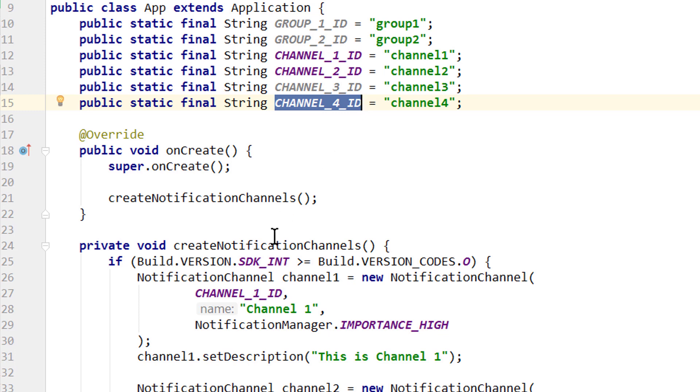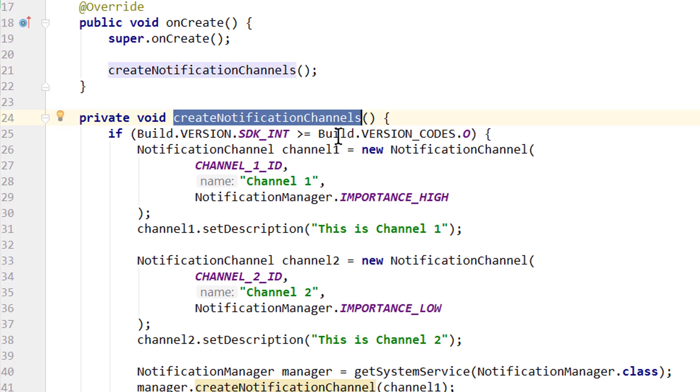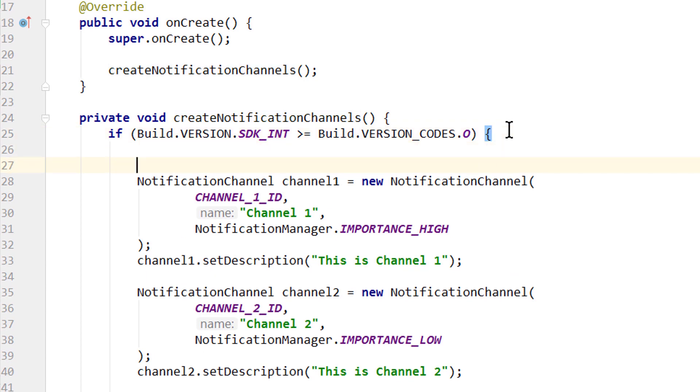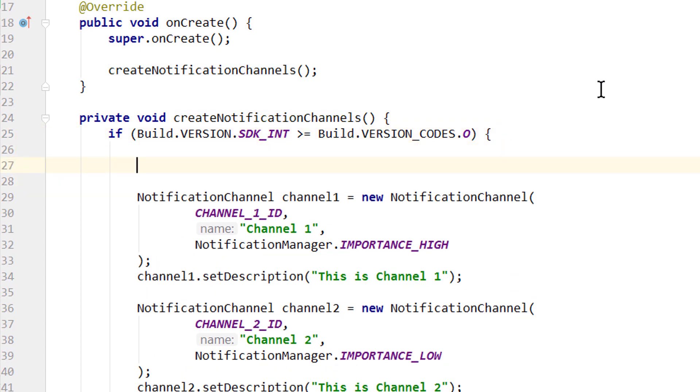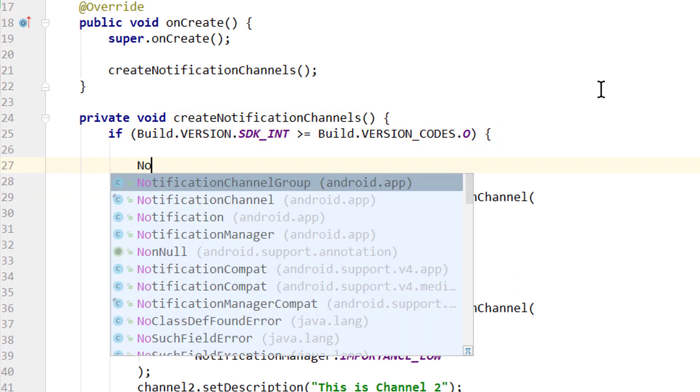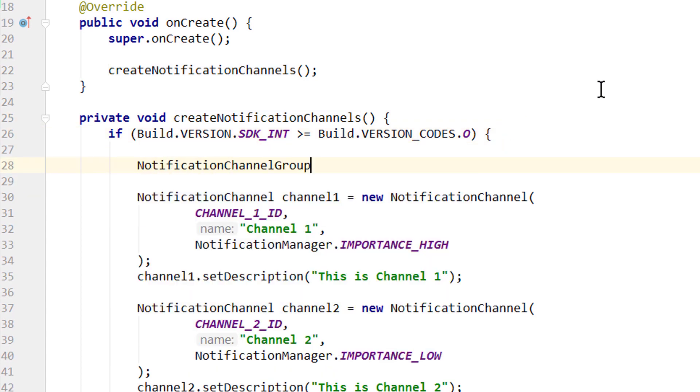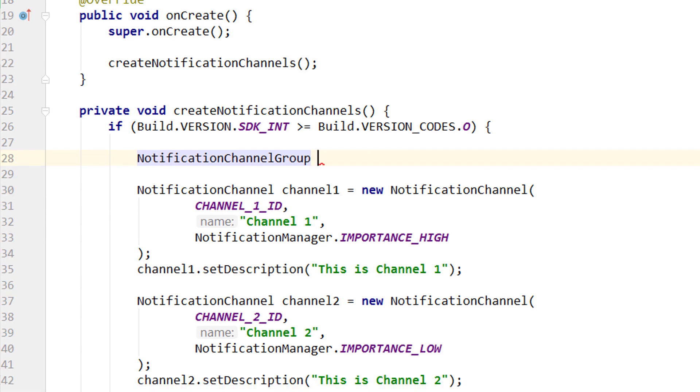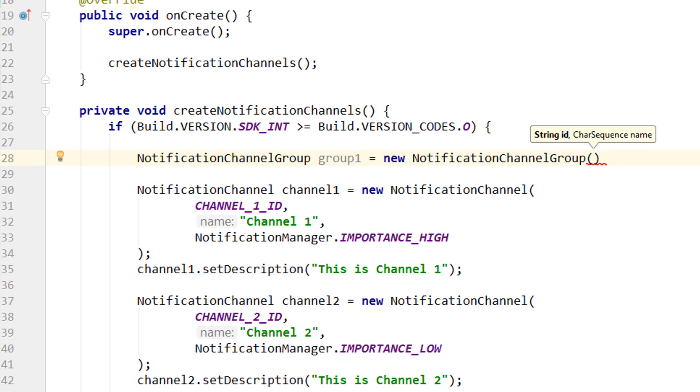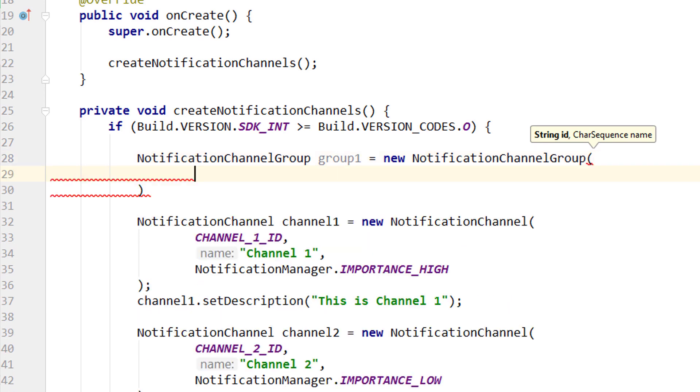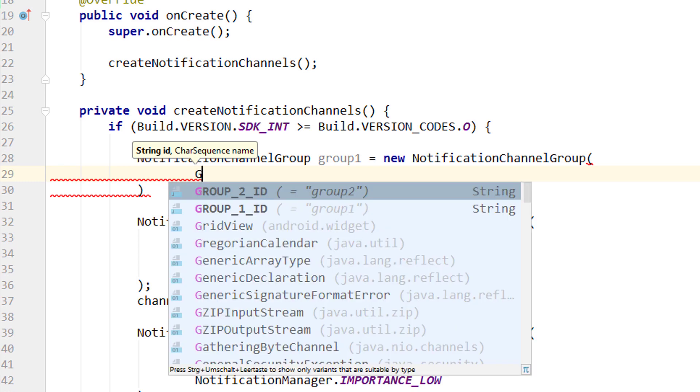And we do this in our createNotificationChannels method. Inside this if block, where we check for Oreo, we create a NotificationChannelGroup object. Let's call it group1. Equals new NotificationChannelGroup. And this looks pretty similar to our notification channel objects. But here we only have to pass two arguments. First the id of the group, for which we use our constants.